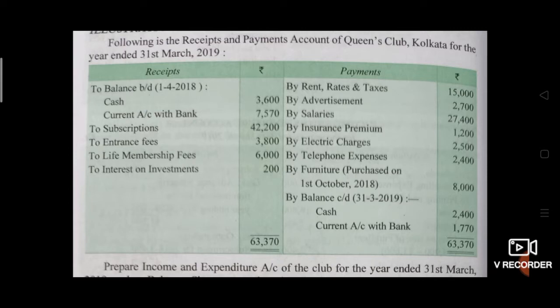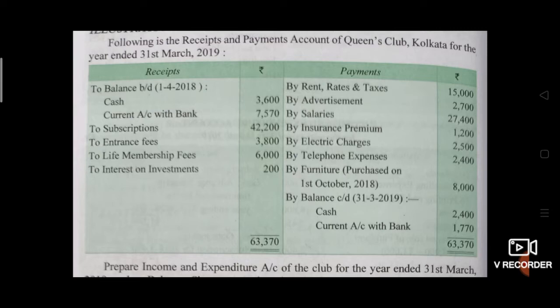Payment side: rates and taxes — expenditure. Advertisement — expenditure. Salary — expenditure. Insurance premium Rs.1,200 — expenditure. Electric charges Rs.2,500 — expenditure. Telephone expenses Rs.2,400 — expenditure. Buy furniture — this is capital expenditure. New furniture was purchased, so it will be our asset. And balance carried down — these are closing balances of cash and bank assets.